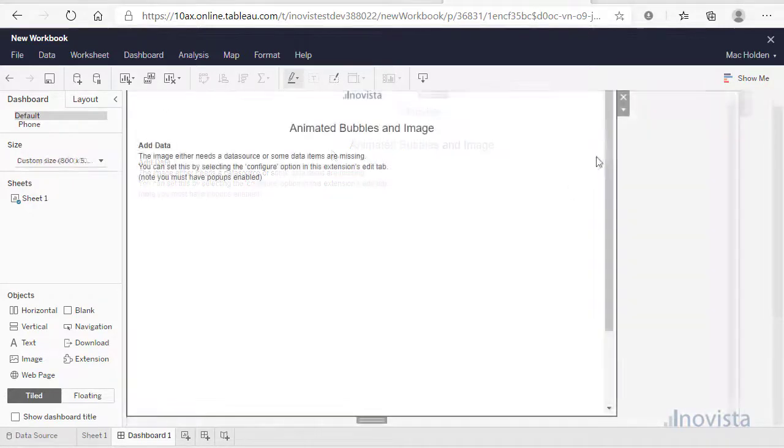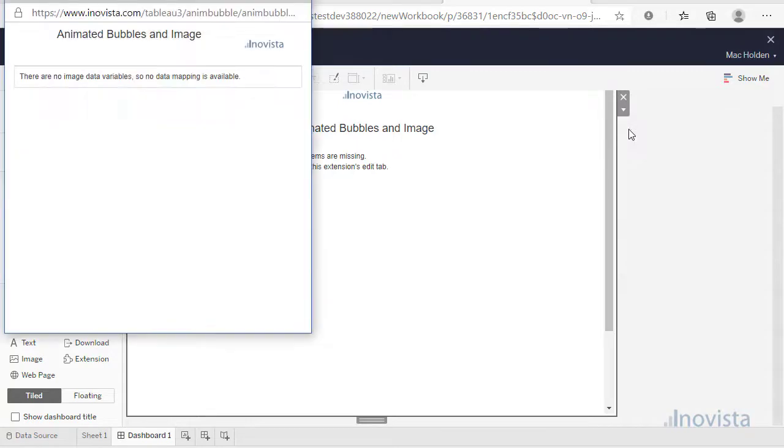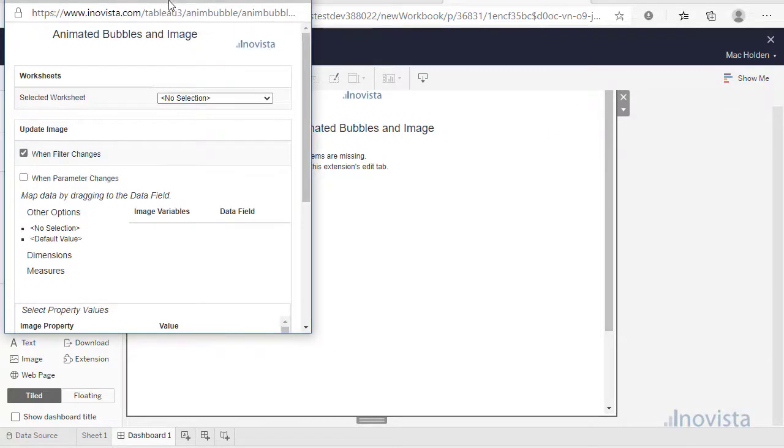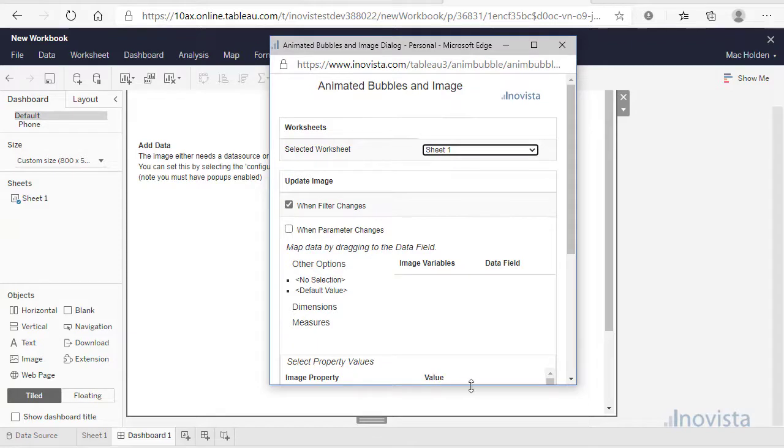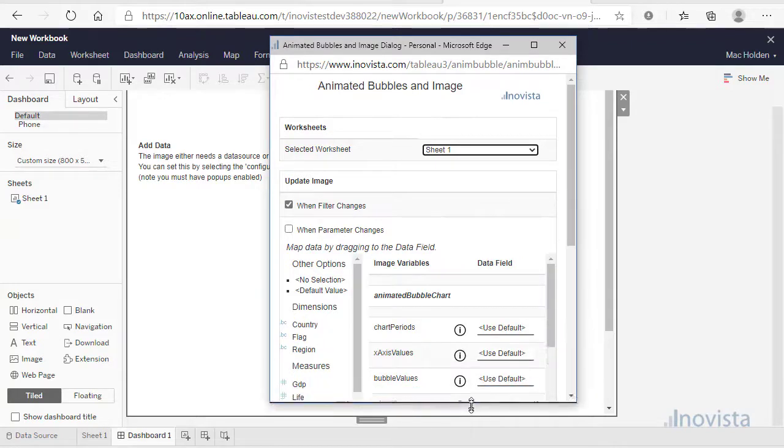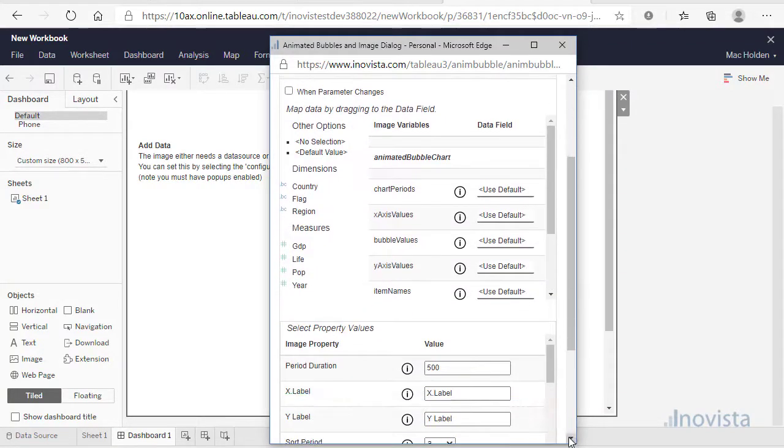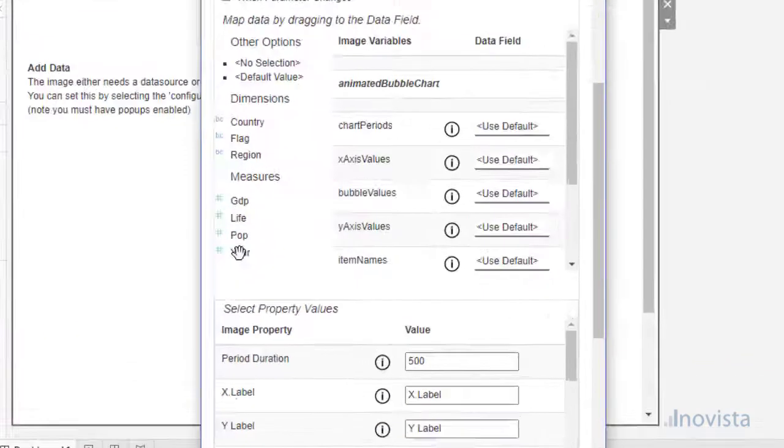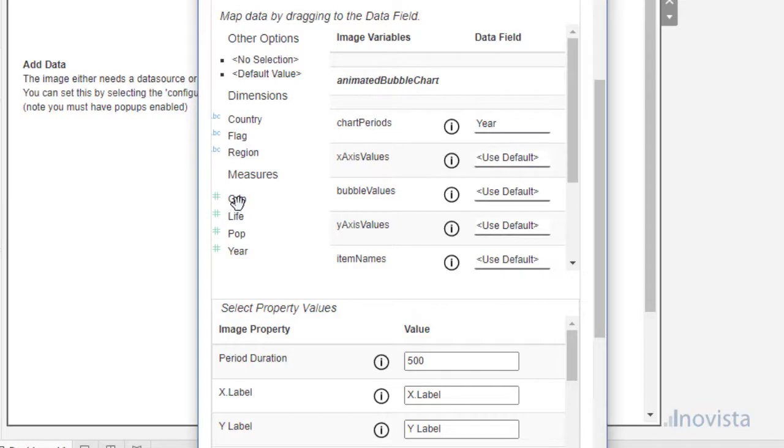To edit, select the More Options button at the top of the extension and Select Configure. This will allow us to map data and set properties for the animation. First, select the data sheet. In this case, there is only sheet 1. This will populate the available data items and the values to map to in the extension.